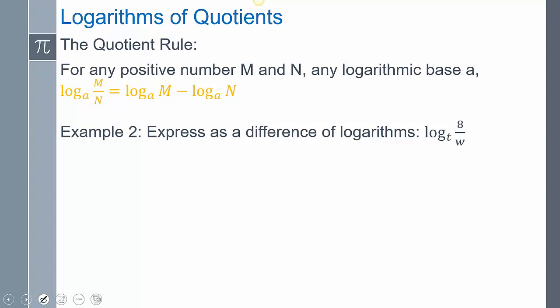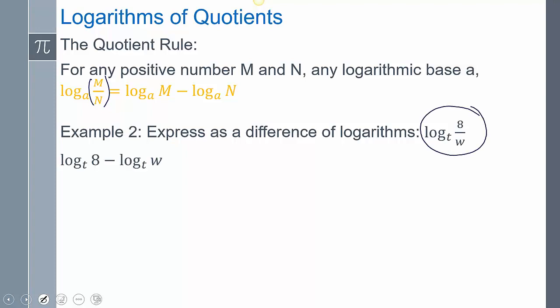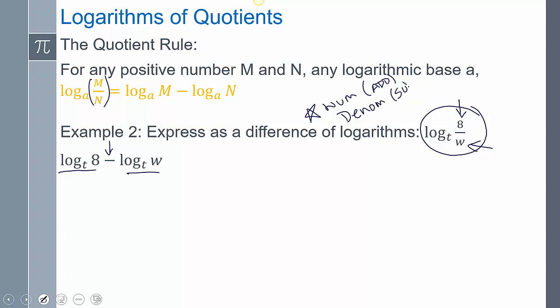We also have the quotient rule. If you think back to exponents — if we were dividing, what do we do with the exponents? We subtract. So if we're dividing two values inside of a logarithm, I can express it as subtraction — I can say the top minus the bottom. One thing to note: if it's in the numerator, it means addition. If it's in the denominator, we express it as subtraction. Numerator is positive, denominator is negative.